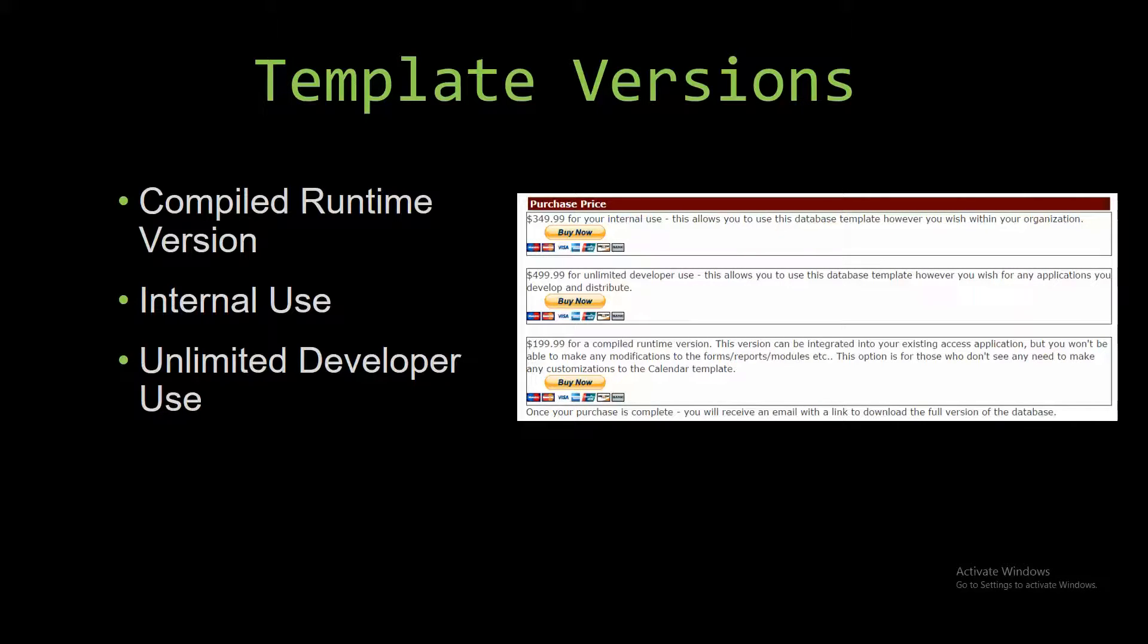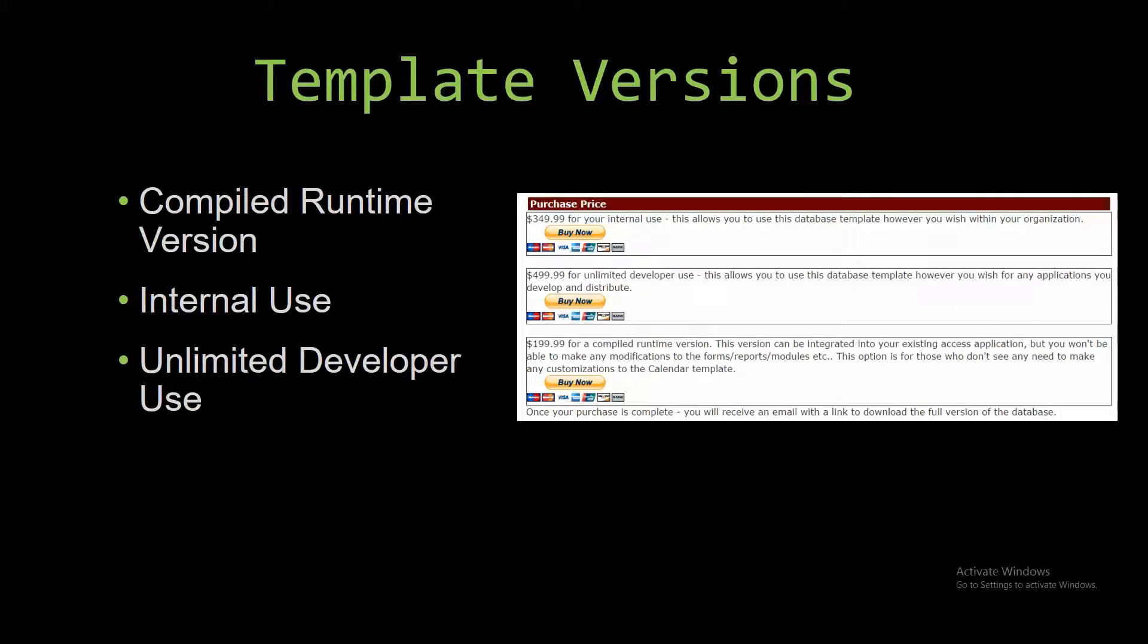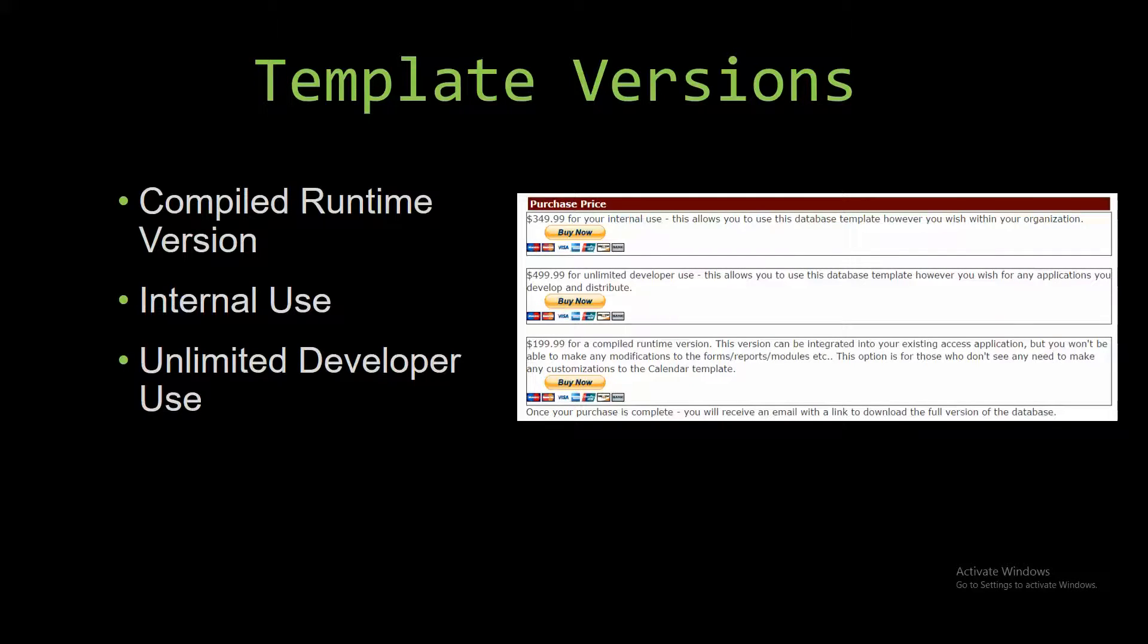The compiled runtime version is a run-as-is version without the paid full version of Microsoft Access using free access runtime from Microsoft. It can be integrated into your existing Access application, but you will not be able to make any modifications to the forms, reports, modules, etc.